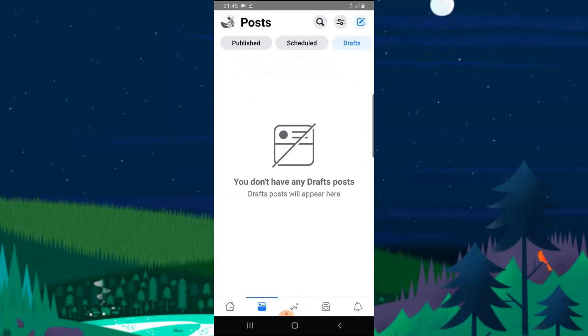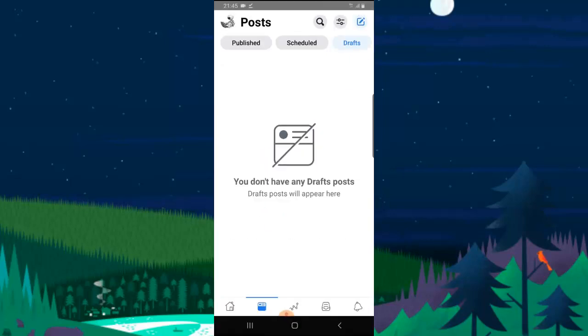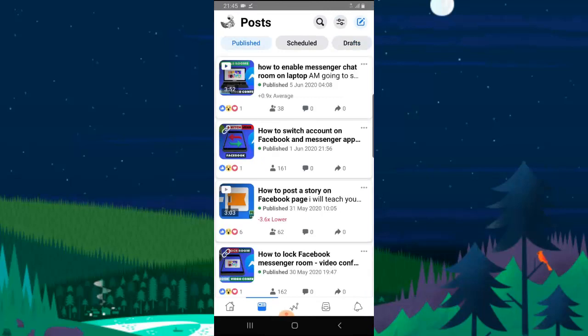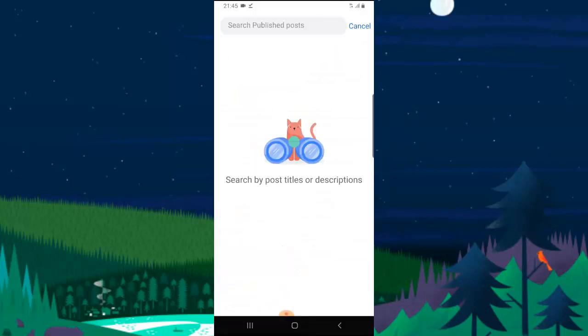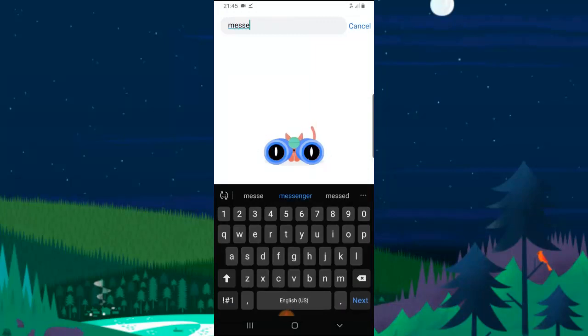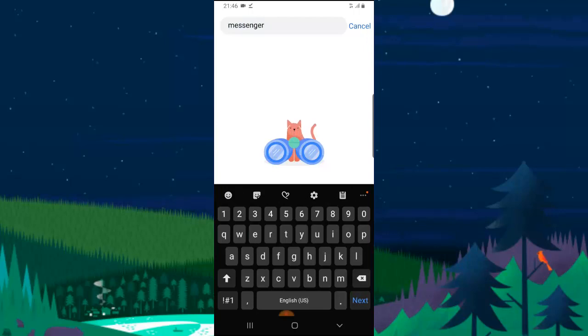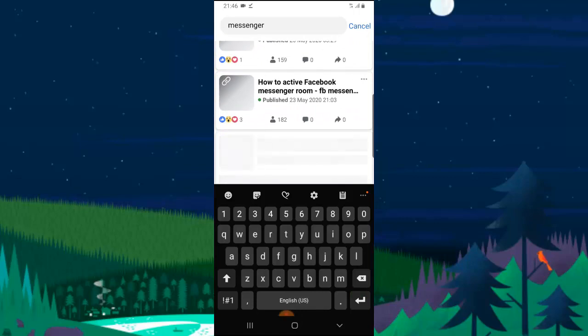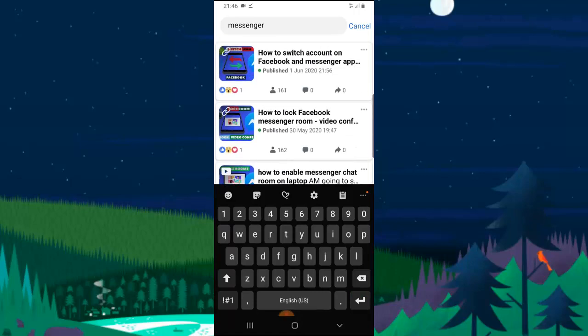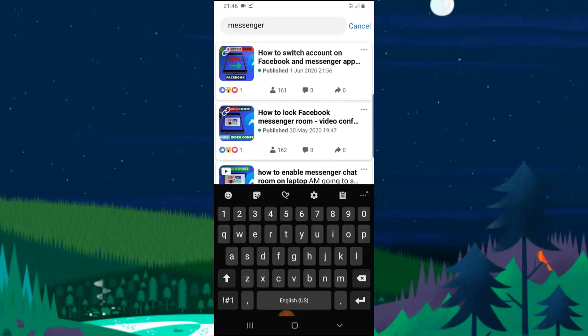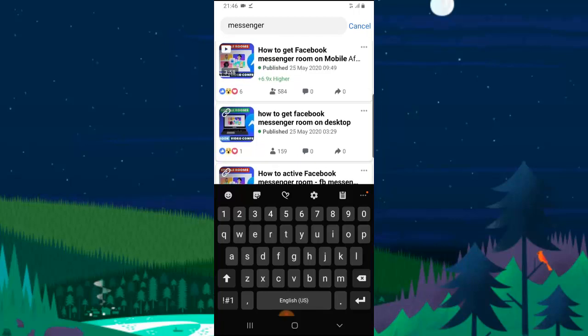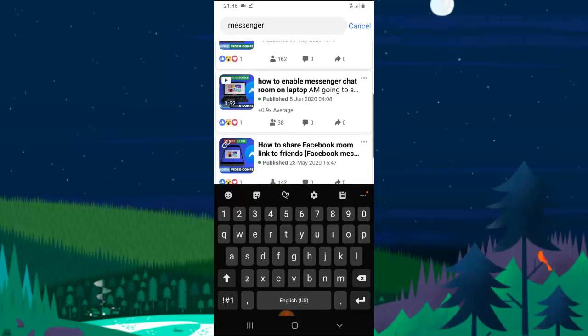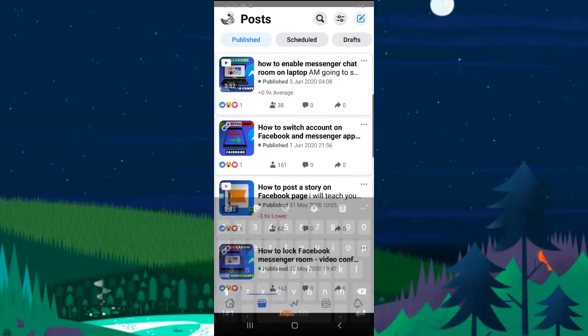You can still search for any post that you want to. You can just click on the Published area, click on the search, and then let me go ahead and search for 'messenger'. If you're searching for any video relating to messenger and then type on it, it's going to give you everything relating to that particular search content that you just searched for. You can notice I have higher views from this one.